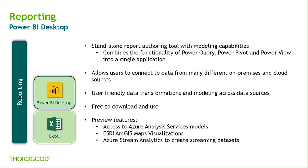There are a few features that are currently available as previews. One is connecting to Azure Analysis Services, which is a recently released cloud offering from Microsoft.